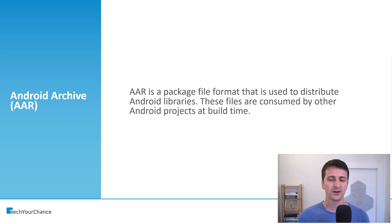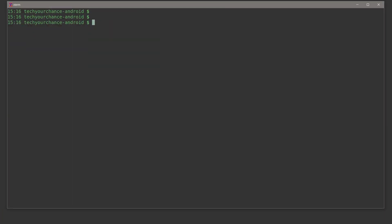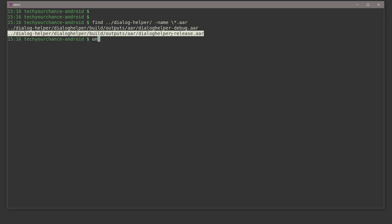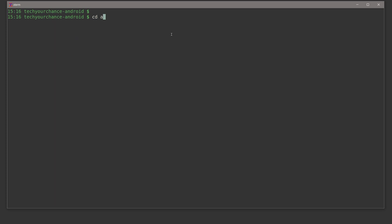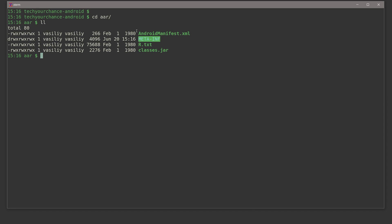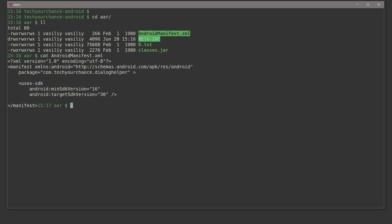Let's review the internal contents of an AAR file. Since this project is an Android application and not an Android library, I'll search for AARs inside my dialog helper library. Here it is — dialog_helper_release.aar. Let's unzip it into an AAR folder. Inside we have AndroidManifest.xml, meta-inf, an r.txt, and classes.jar. Notably, if we print the manifest contents, it's plain text — not binary XML format anymore, it's standard XML.